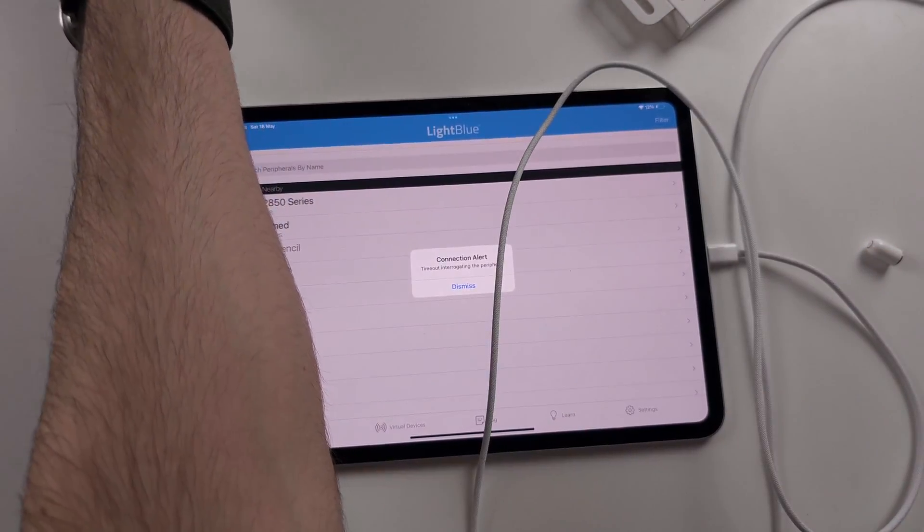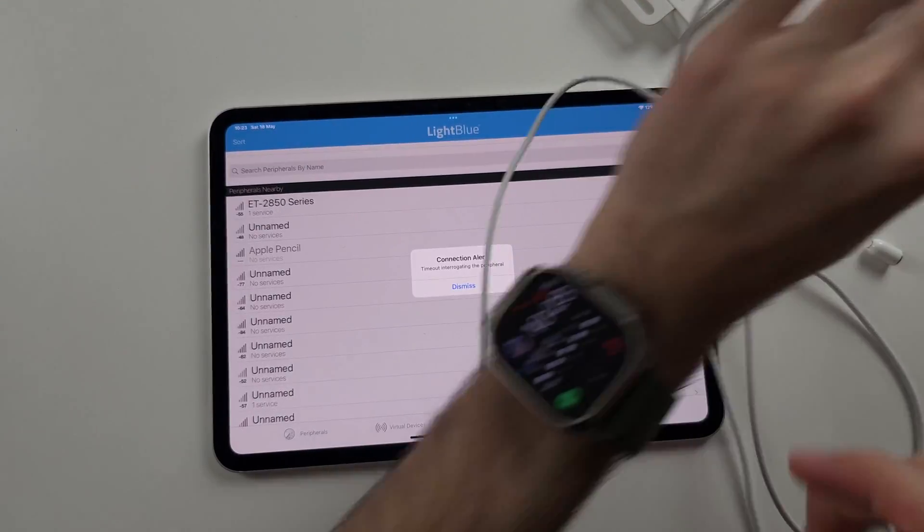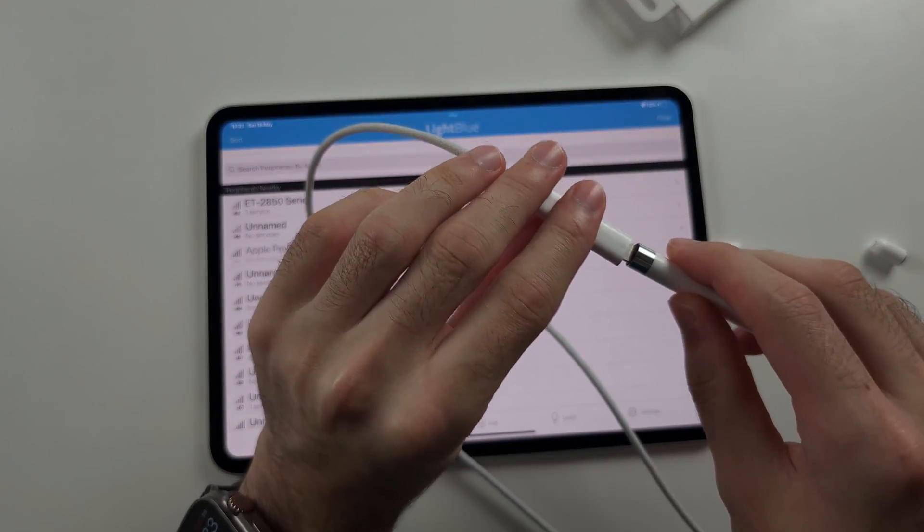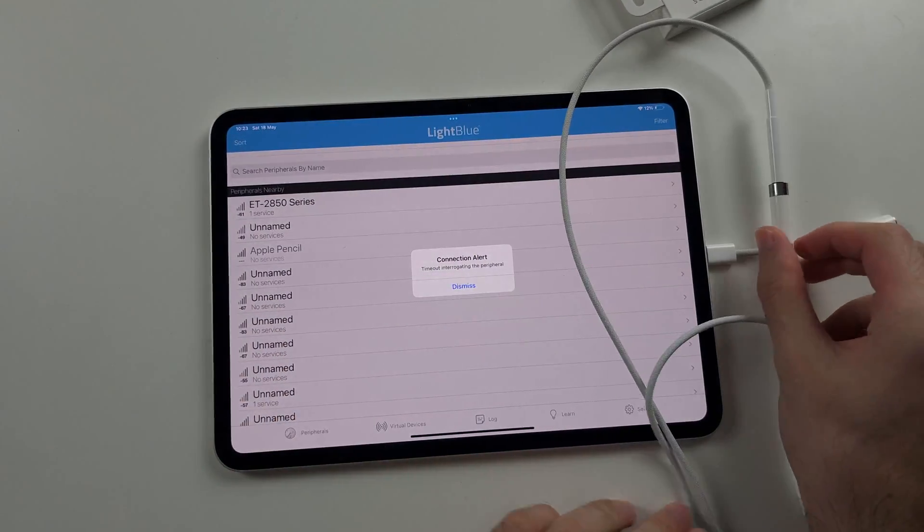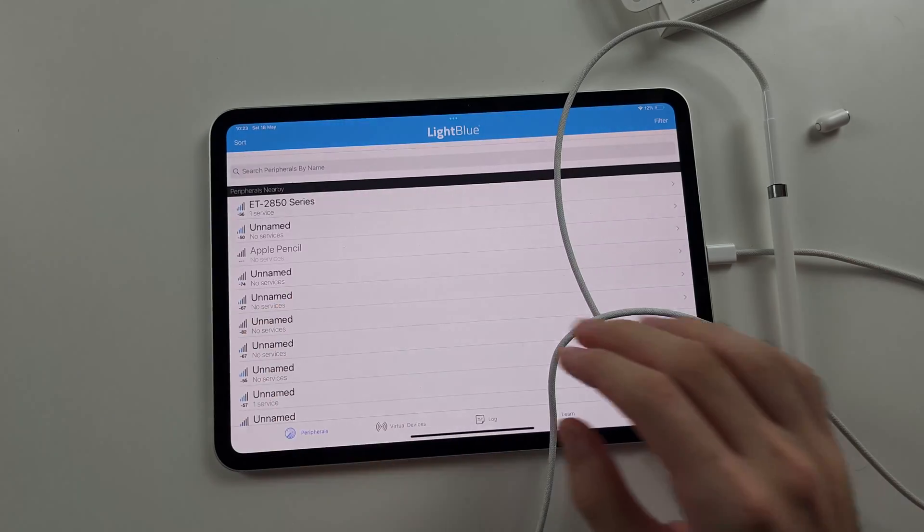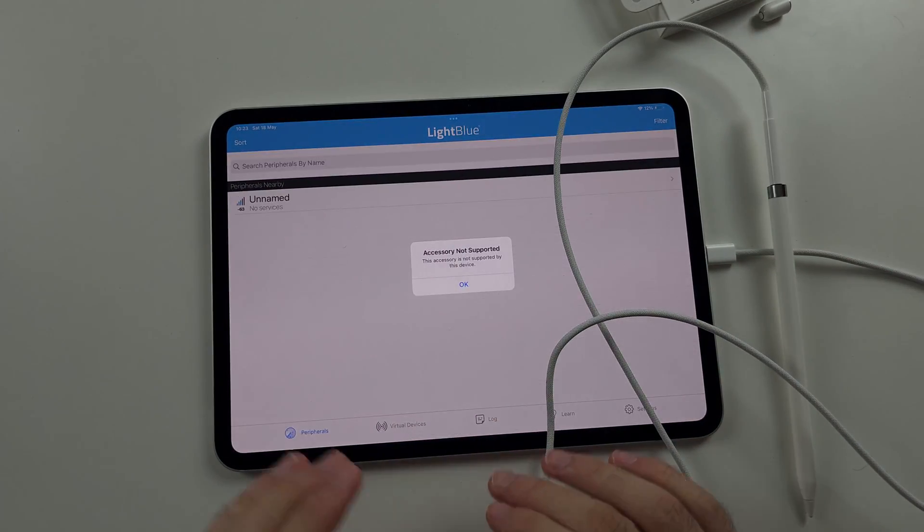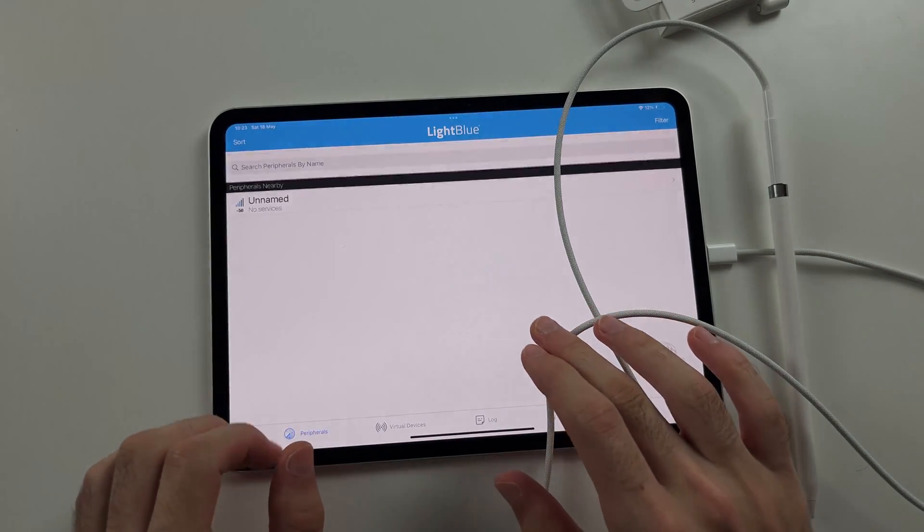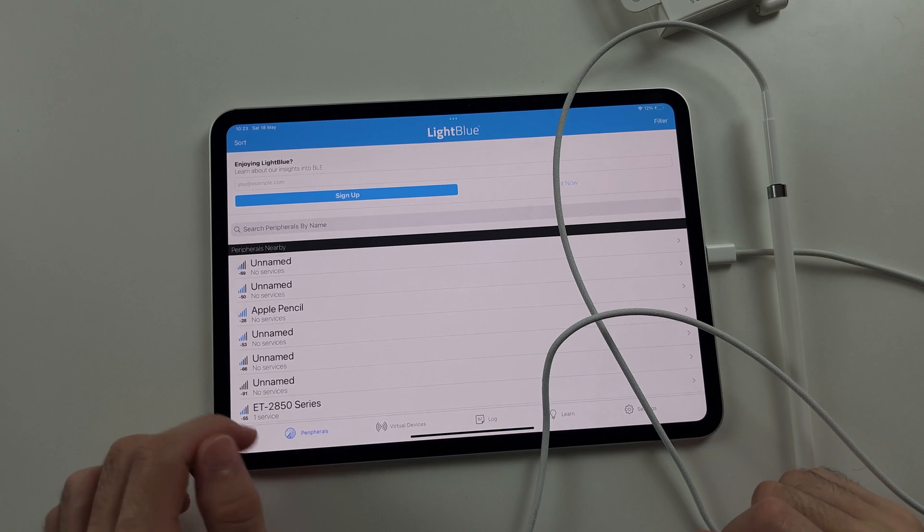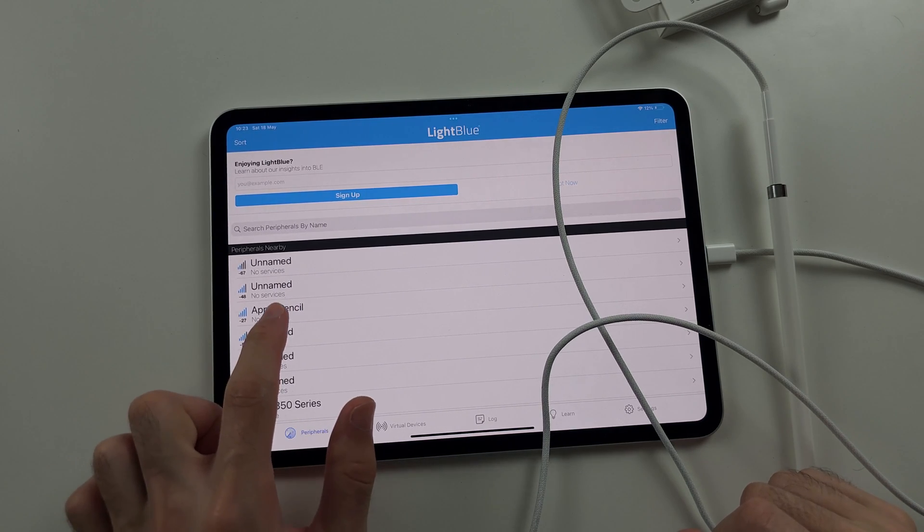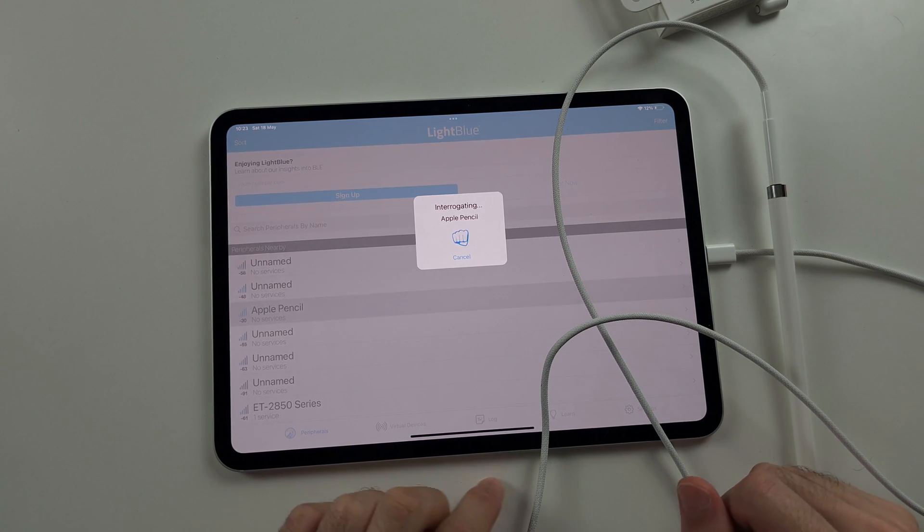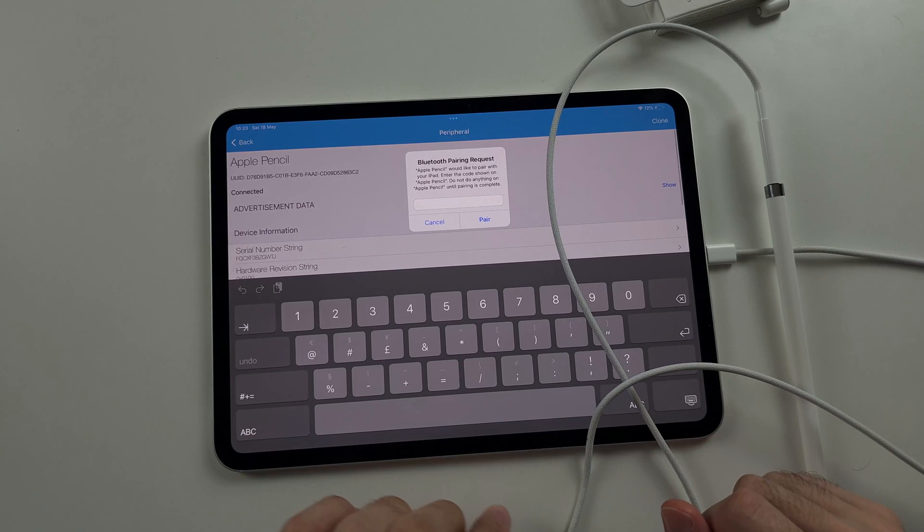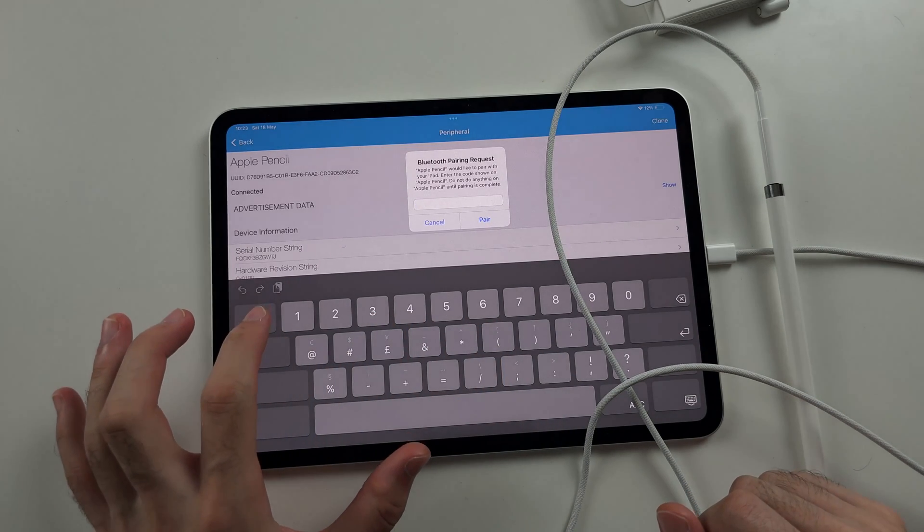Now we're going to try the process again. So we'll plug this back into the iPad. We will refresh to refresh the connection. Ignore that accessory not supported message and tap the Apple Pencil again. So this time, we see the pairing request.